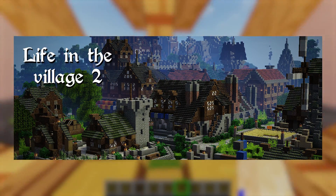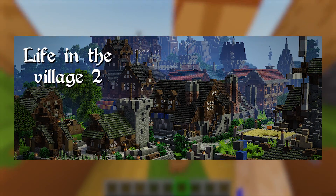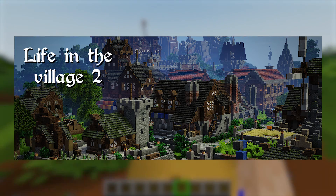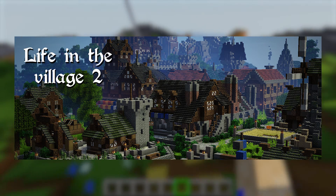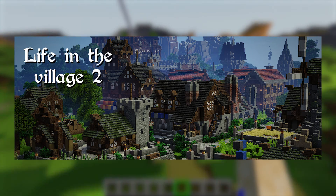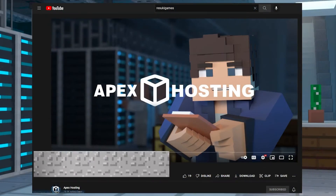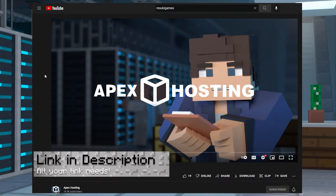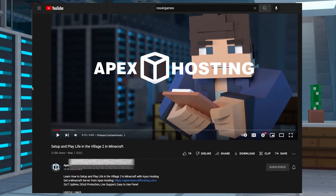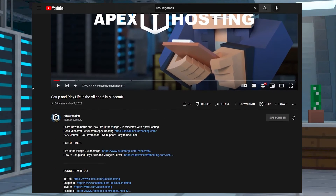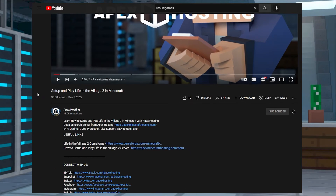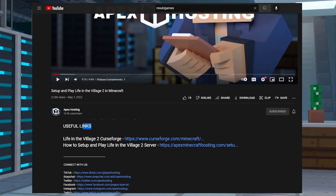This is a great, simple modpack that is a lot of fun for people who like to build. Every link that I mention in this video tutorial today will be in the description below. Just head down to the description and look for useful links.